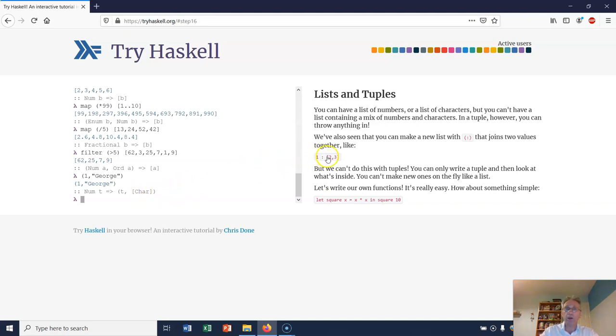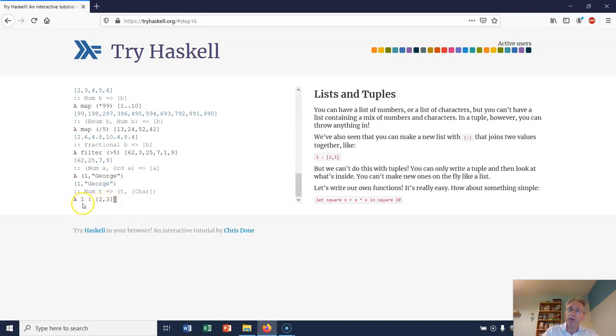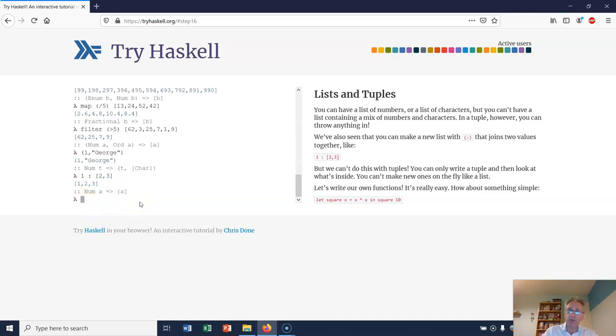We know already if I've got a list [2, 3], I can join a new element onto it using the cons operator just like that. So now that's the list [1, 2, 3]. But you can't do that with tuples. Tuples are not changeable - you can't change them. Lists you can, but you can't change tuples.